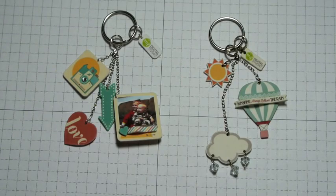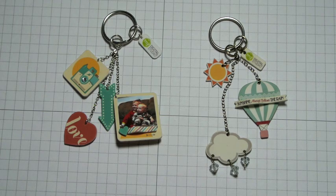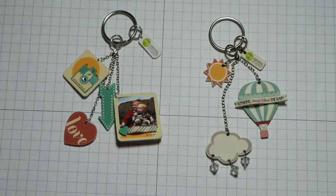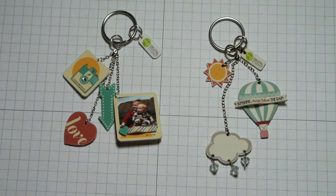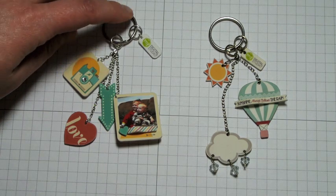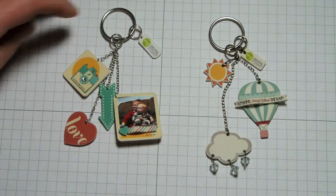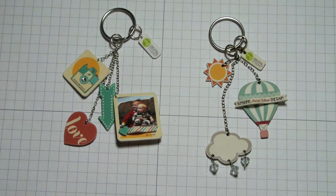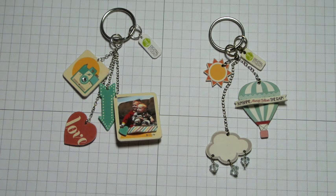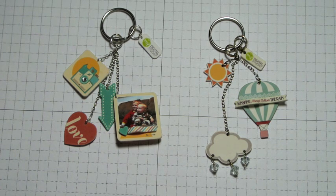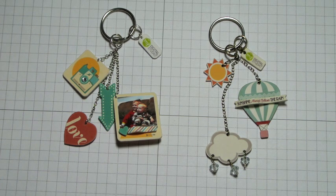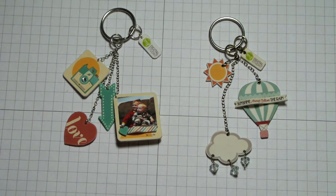I absolutely love how My Digital Studio has so many different downloads that makes the possibilities endless. Thank you for joining me today and I can't wait to see what you create with My Digital Studio and shrink plastic.